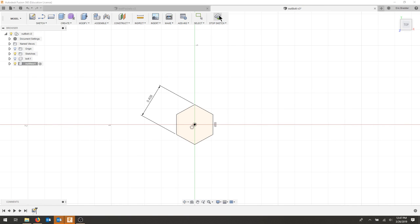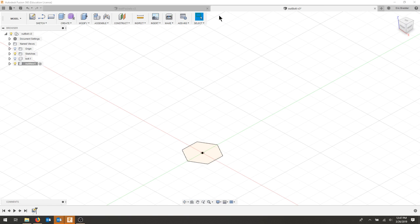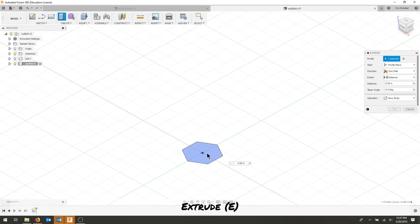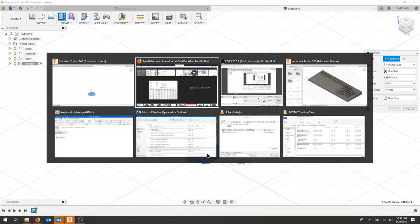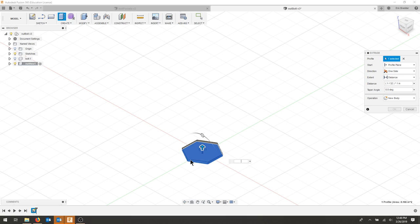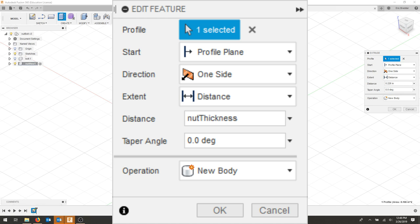I'm going to stop my sketch and use E to extrude. Again, I'm going to look at the dimensions here, but I'm looking at the H value. The basic H thickness, I'm going to put it at about 0.226. That should give us a full nut.